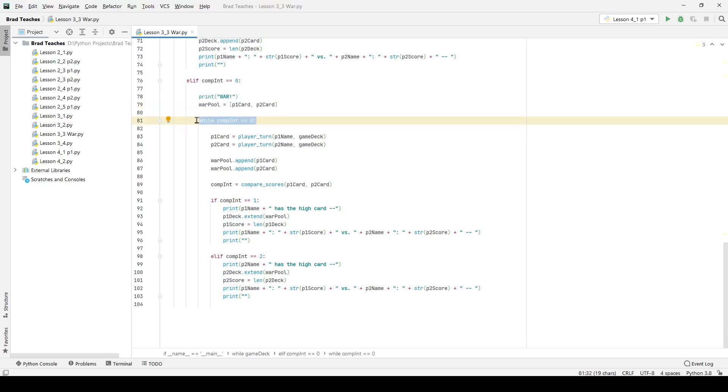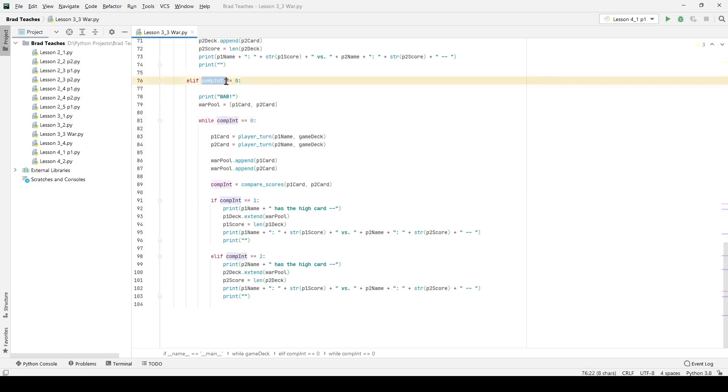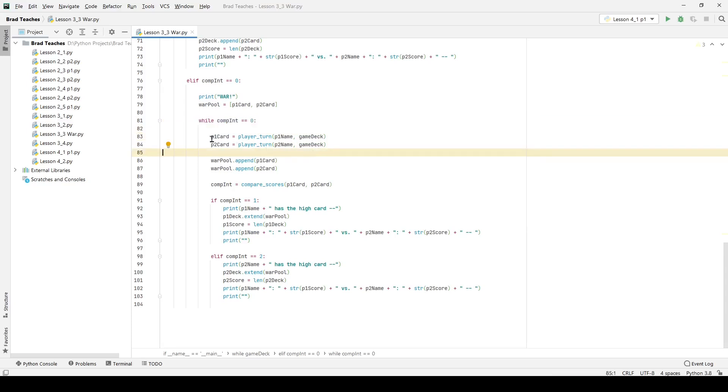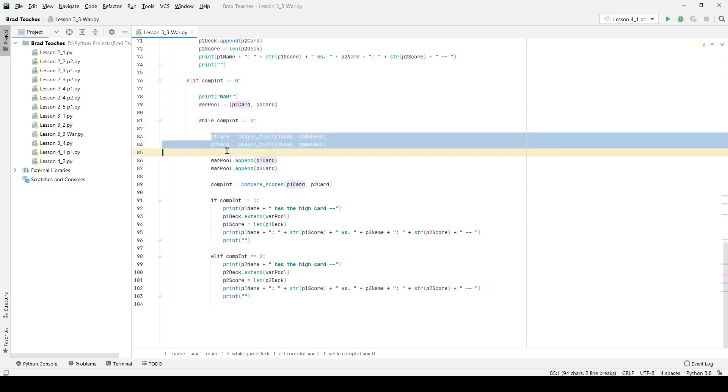Now this might be a little bit confusing. You might not really have a good idea of loops because I don't think we've really gotten to loops too much in Python yet. But I have the compare integer is equal to zero. I'm saying while compare integer is equal to zero so right now this is true and it's going to go into this loop. So I have both players draw new cards so I can see I have p1 card and p2 card being reassigned using player turn my function.